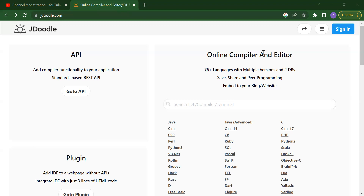Why do we need to use C++? C++ is one of the world's most popular programming languages and can be found in today's operating systems, GUI applications, and embedded systems. C++ follows object-oriented programming, which gives a clear structure to programs. C++ is portable and can be used to develop applications, and it is very easy to learn.